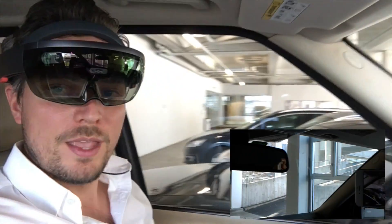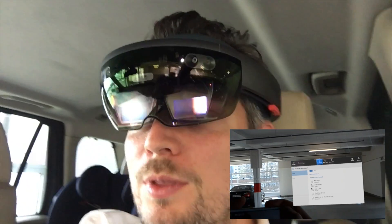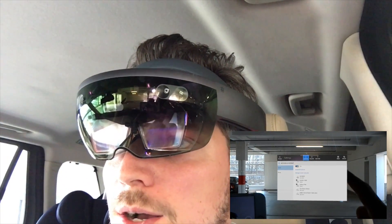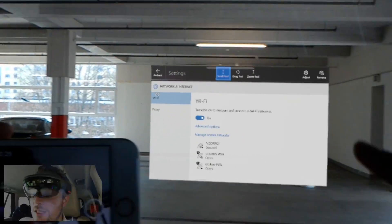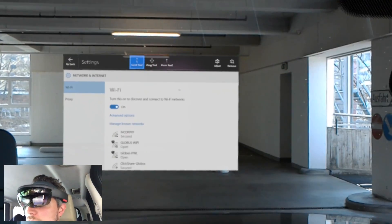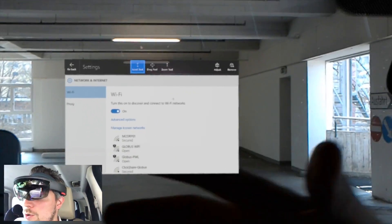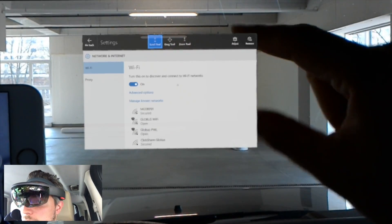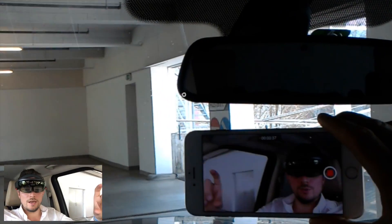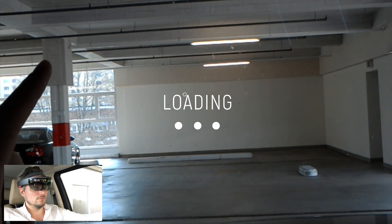Hey guys, welcome to a special session. I'm actually doing a HoloLens trial in the car — I'm not moving, I'm parked, don't worry. As you can see in the window, I'm in the settings trying to connect to the Wi-Fi. The window is nicely placed just outside of my car, which is really cool because you can use the outside of the window like real estate of the space.